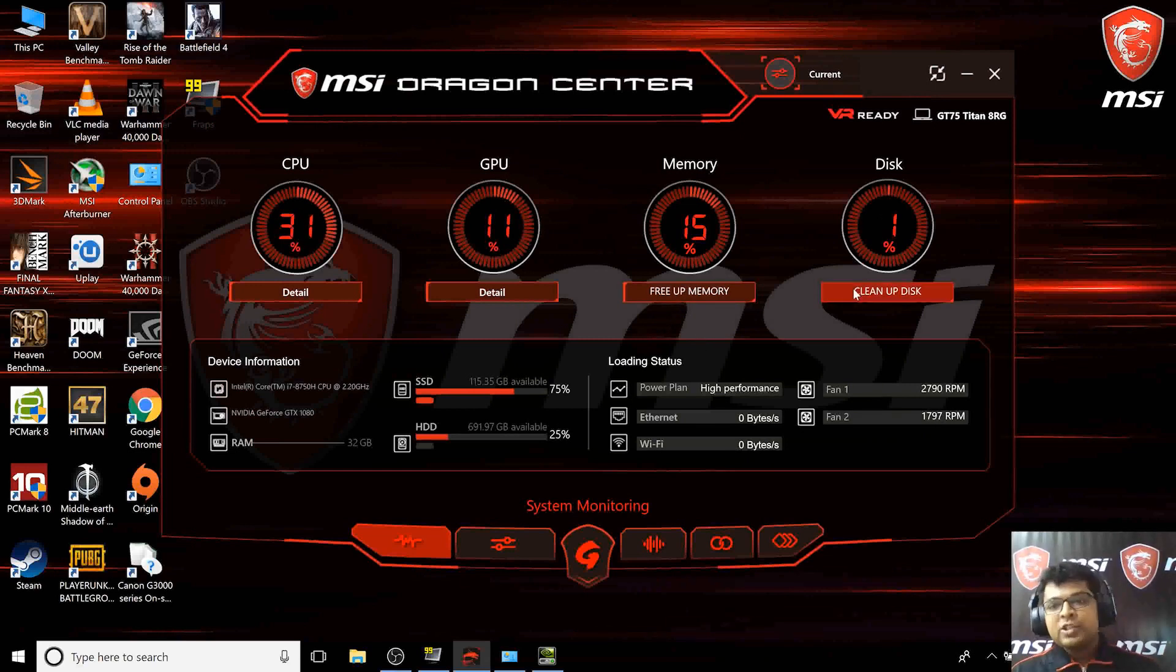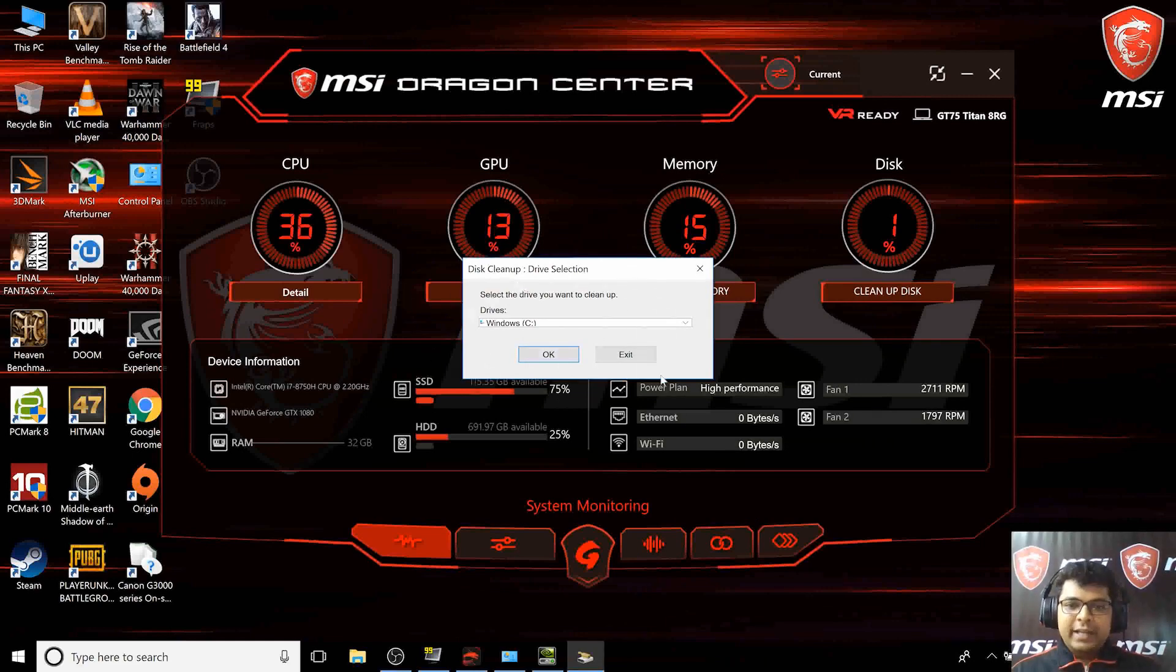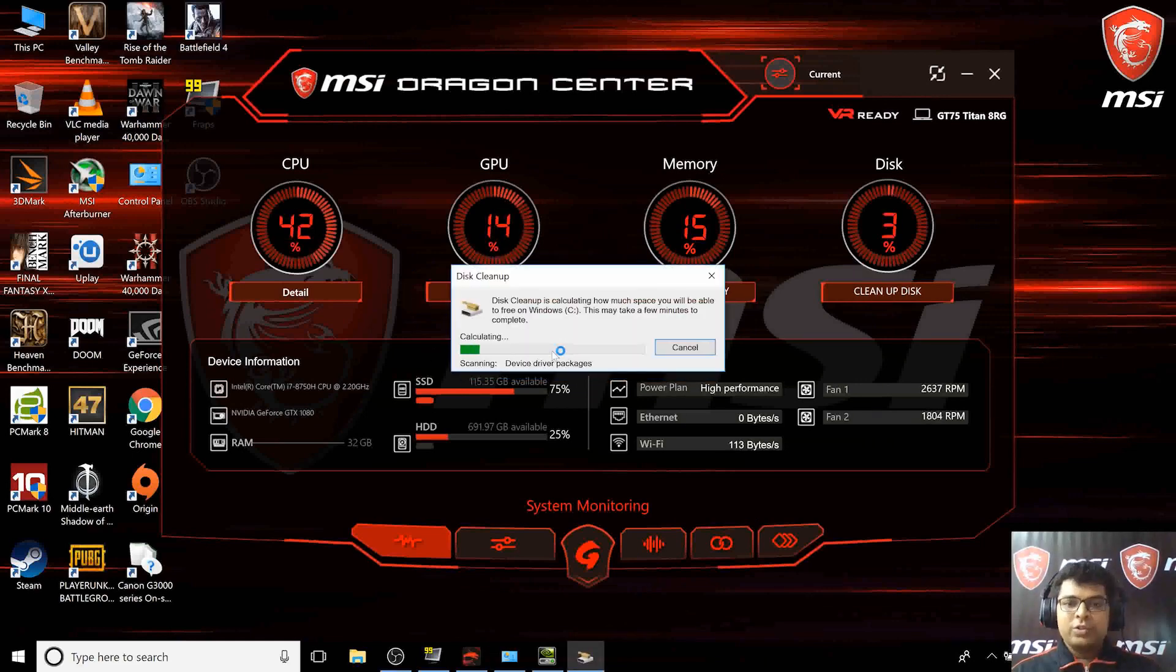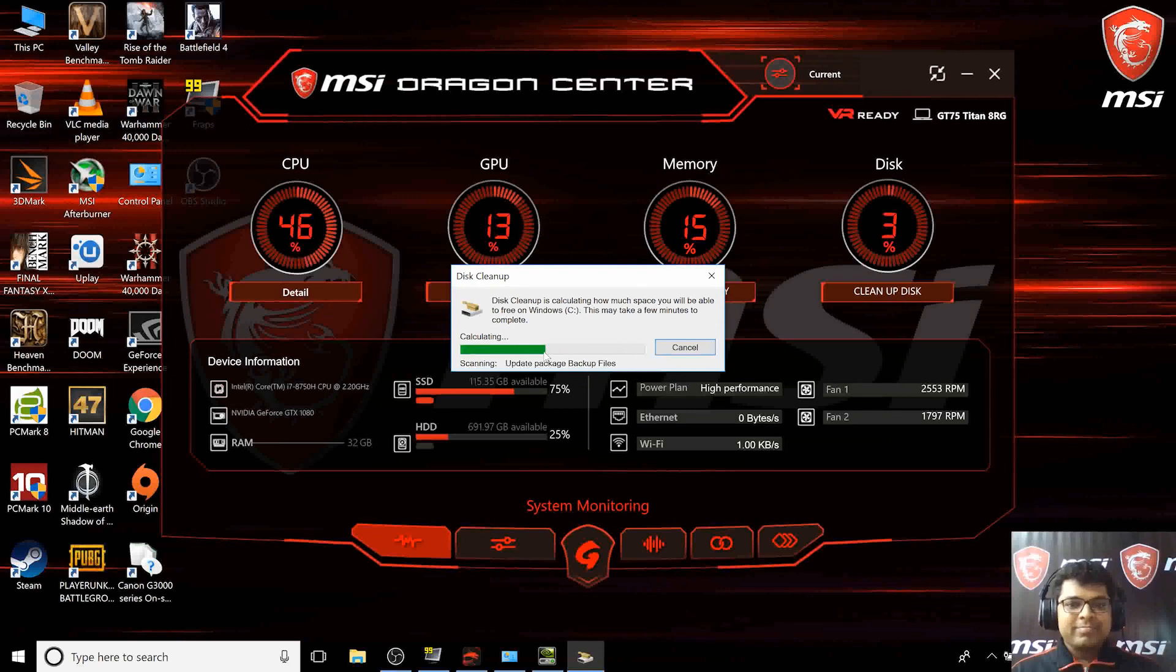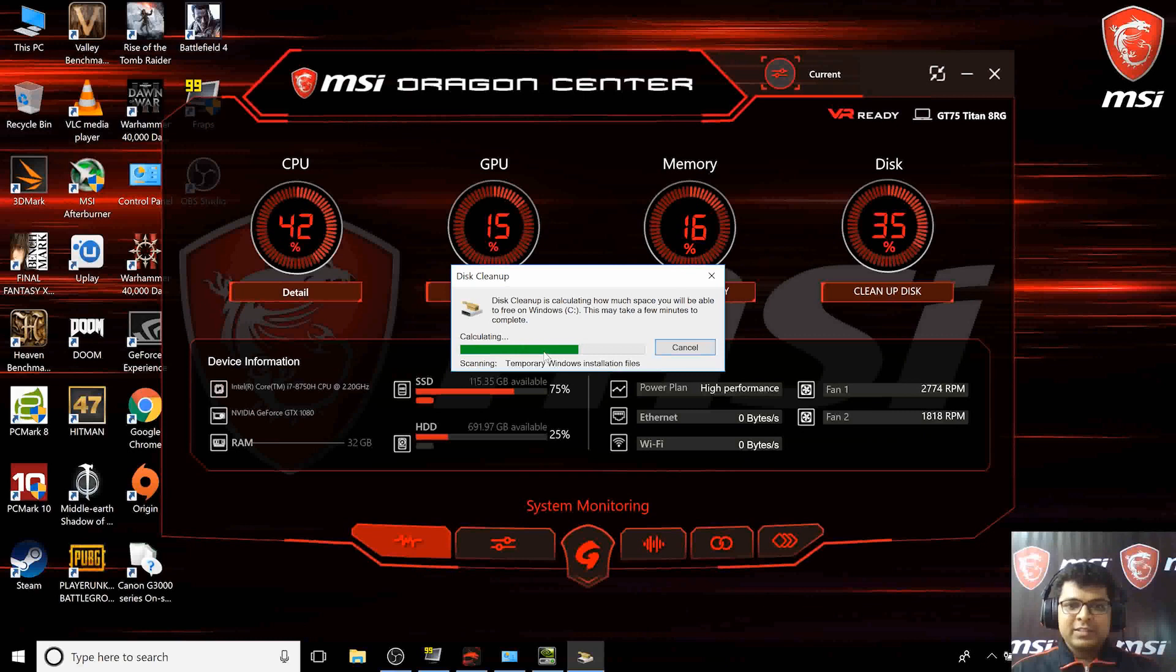This option is actually there in Windows, but there's a shortcut here which helps you clear out extra load on your C drive. Let's see if we have anything. Okay, let it run in the background.